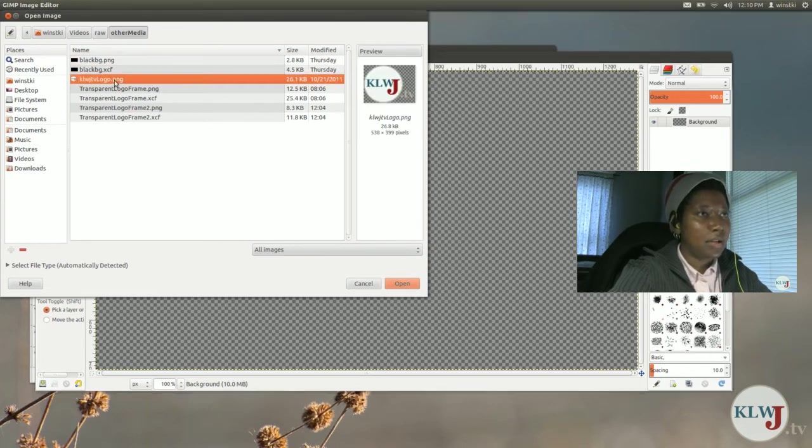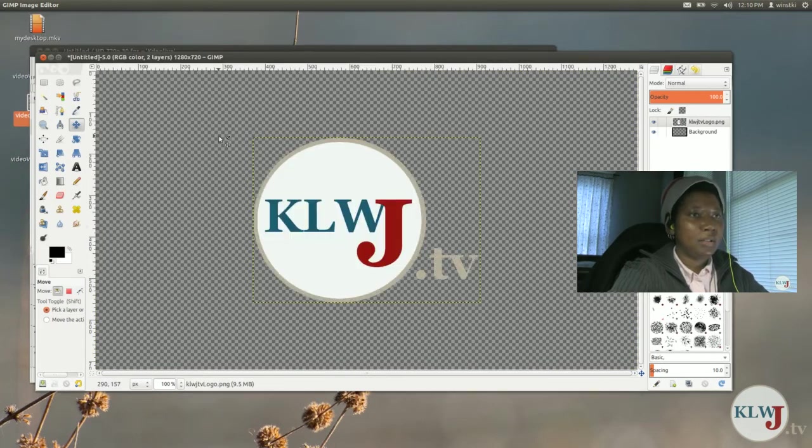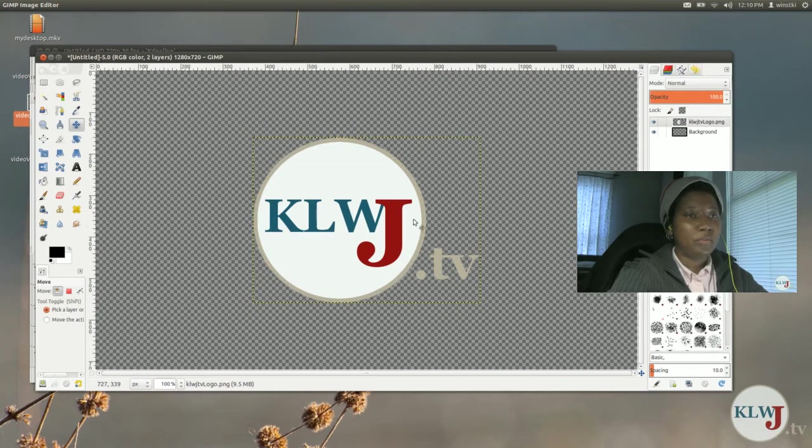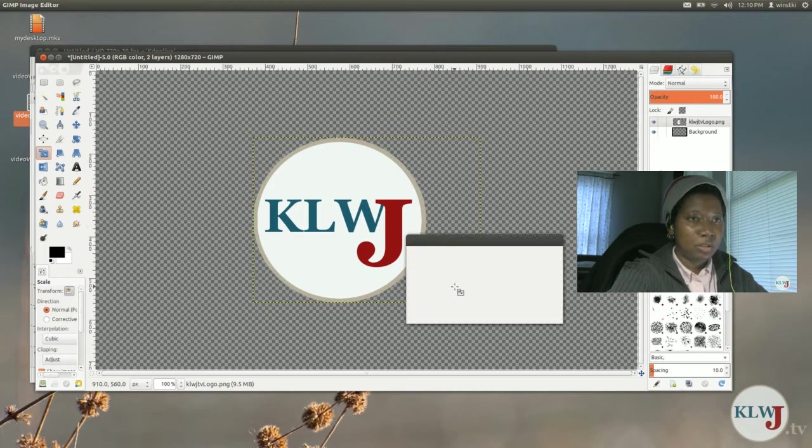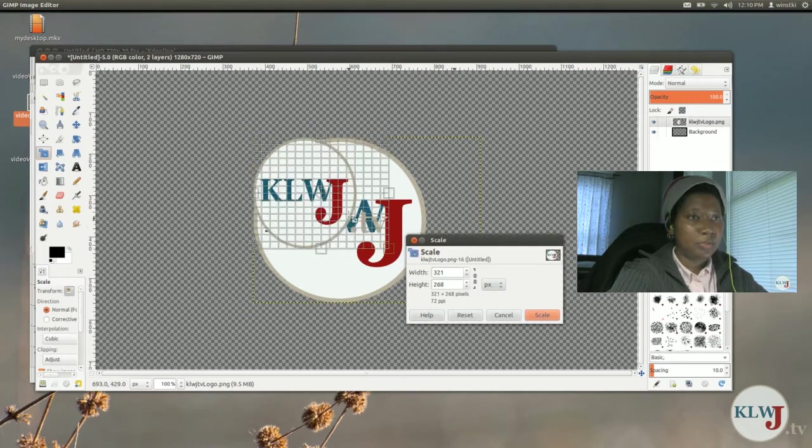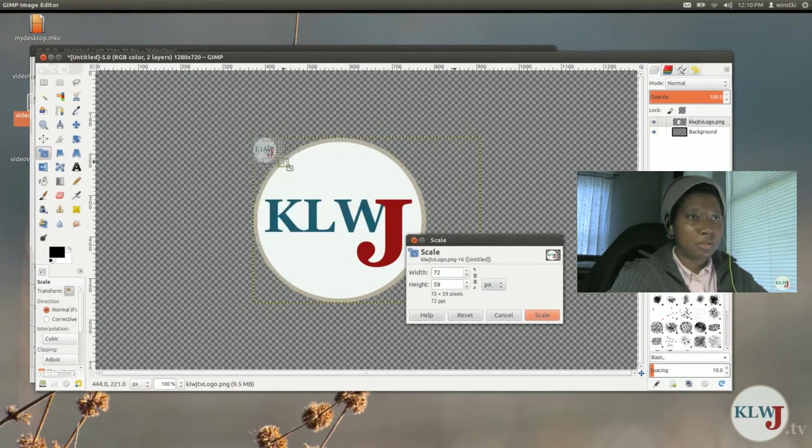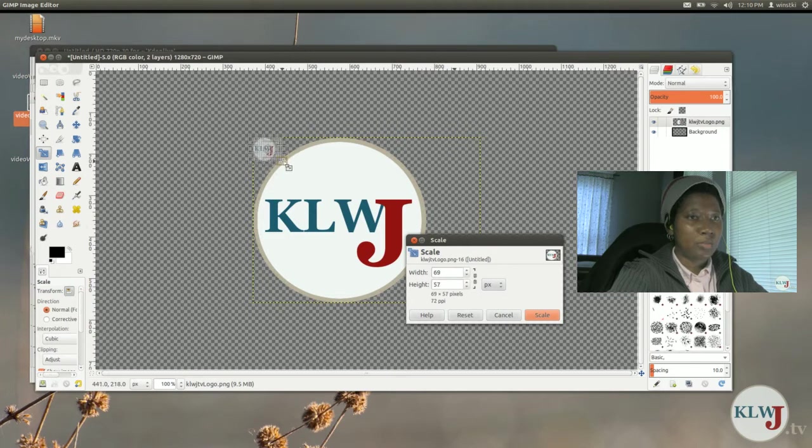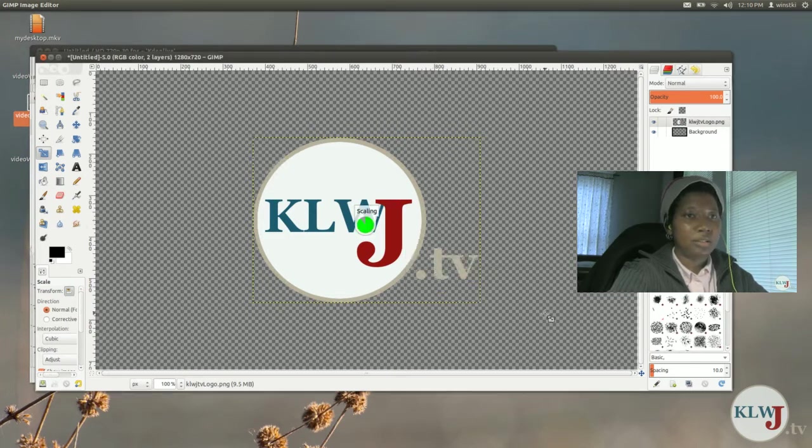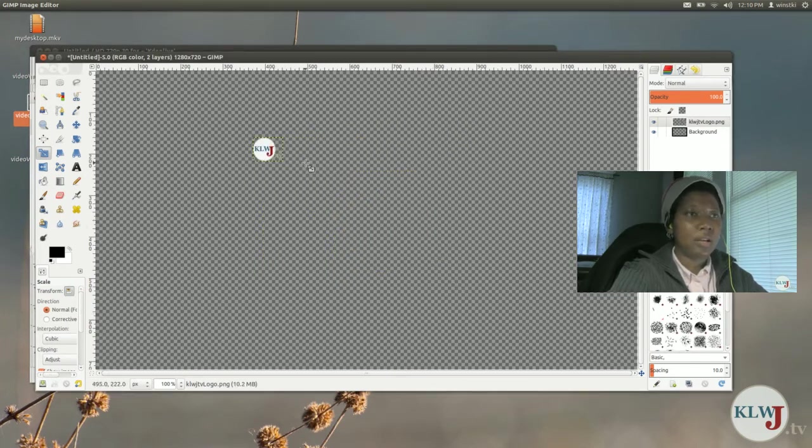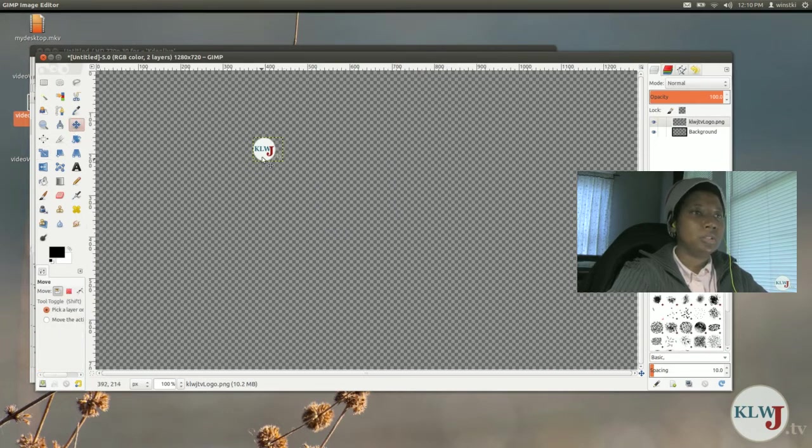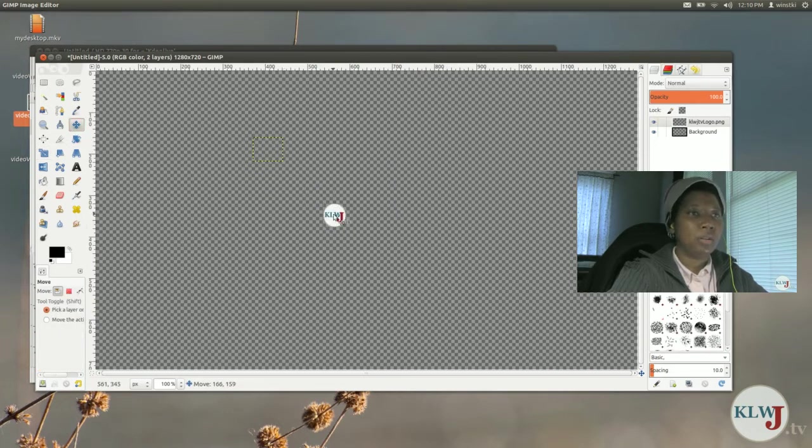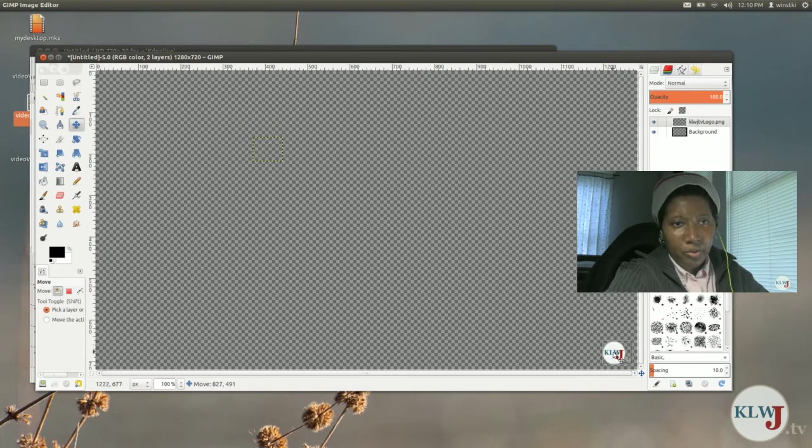Here it is and you can see the logo is fairly large so I want to scale that down a bit. I just click on the scale tool, I'm going to scale it down rather small. Now I'm going to take the move tool and just move that over to the far corner over here.